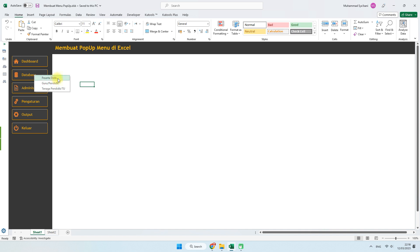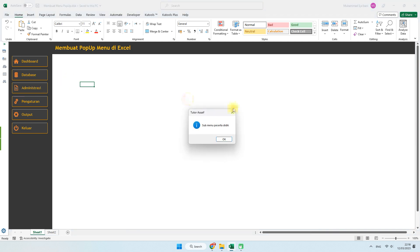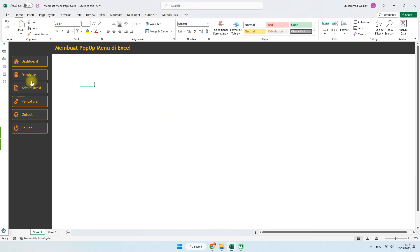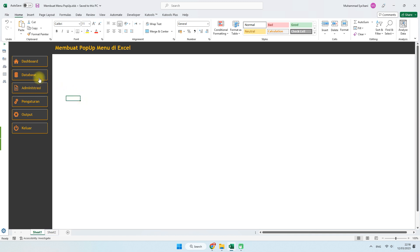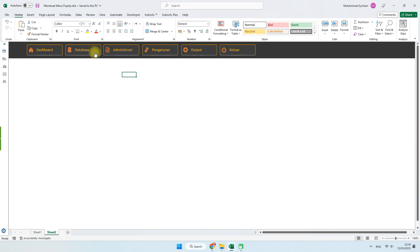Contohnya, ketika saya mengklik submenu peserta didik, dia menampilkan message box. Nanti kita bisa mengarahkannya sesuai dengan kebutuhan — misalnya membuat link antar sheet, atau membuat fungsi-fungsi tertentu seperti cetak data, buat PDF, dan sebagainya. Dalam tutorial kali ini saya hanya memberikan tutorial bagaimana memunculkan menu popup. Sama halnya di bagian lain, nanti bisa diarahkan ke menu popup.